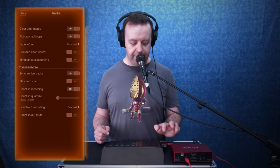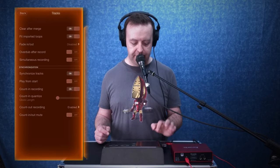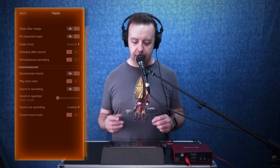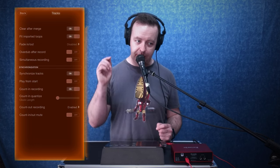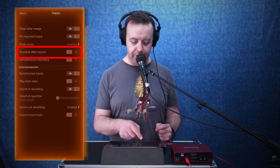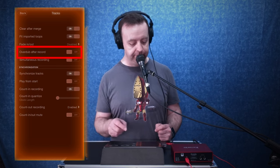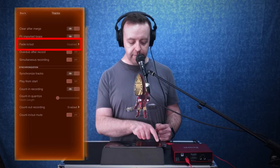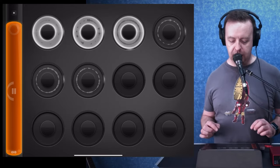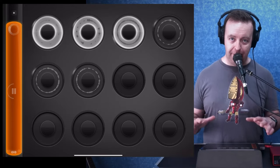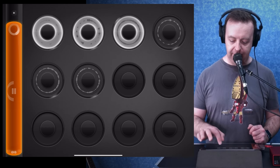The other setting I want to go into is track management — this is really clever. You can really dial in how you want the performance to be. As you tap the first loop it closes off, but you can set it so that when you tap it, it goes straight into overdub mode — that's the overdub after recording option, which is the fourth option down. The one above that is fade in and fade out, so each loop can fade in or fade out as it plays.